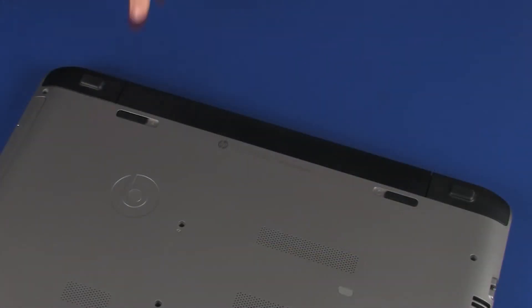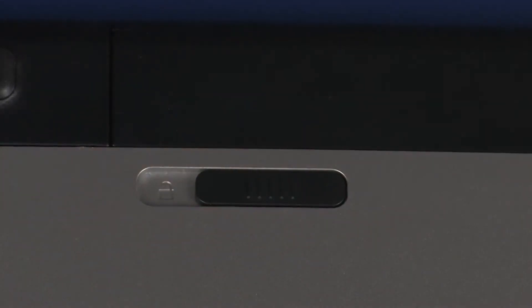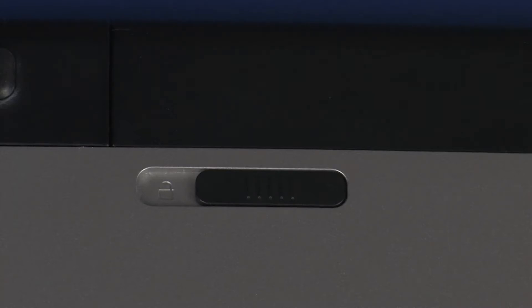Removal. On the bottom of the notebook, slide the battery lock latch to the unlocked position identified with an unlock icon.